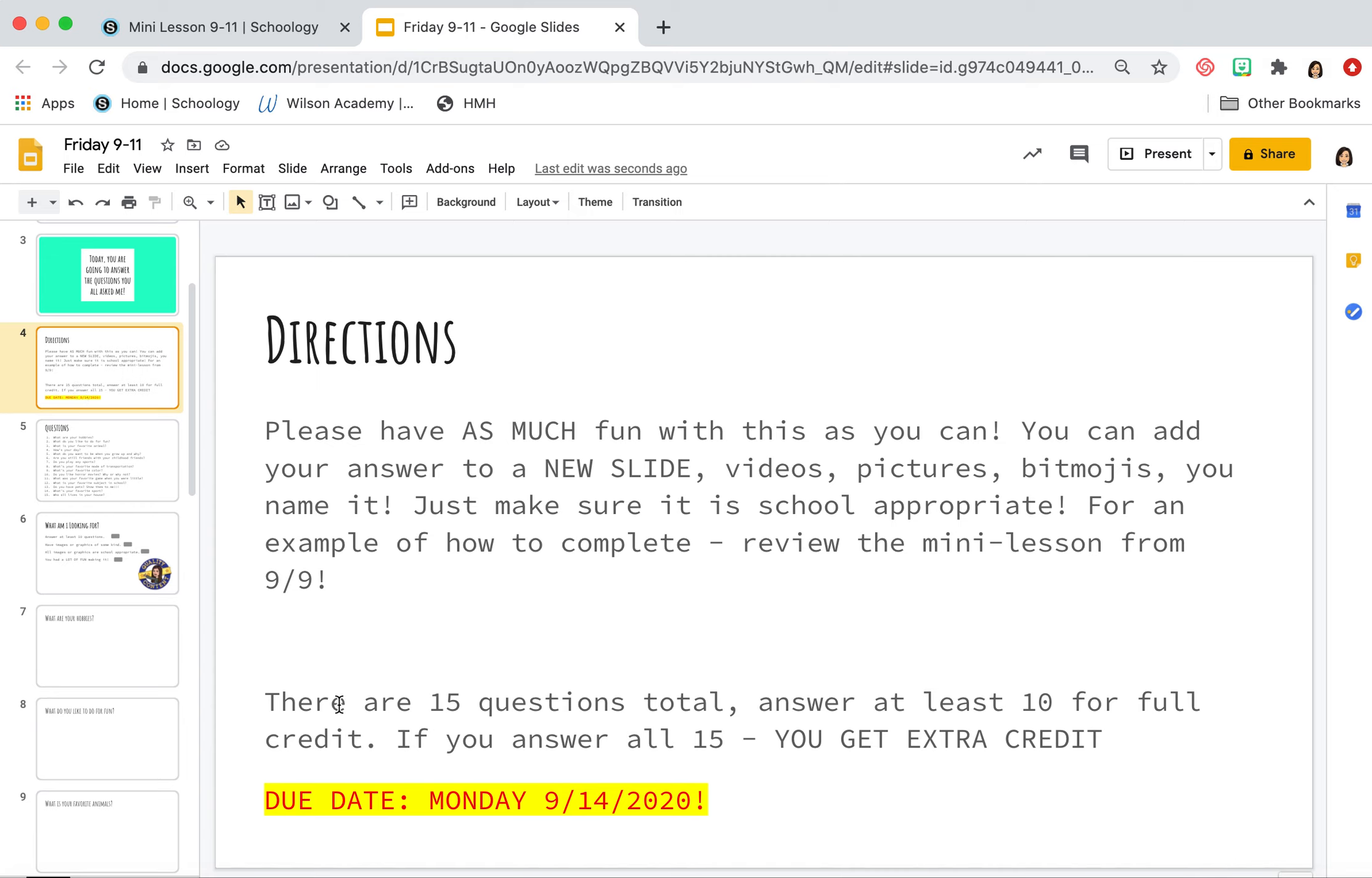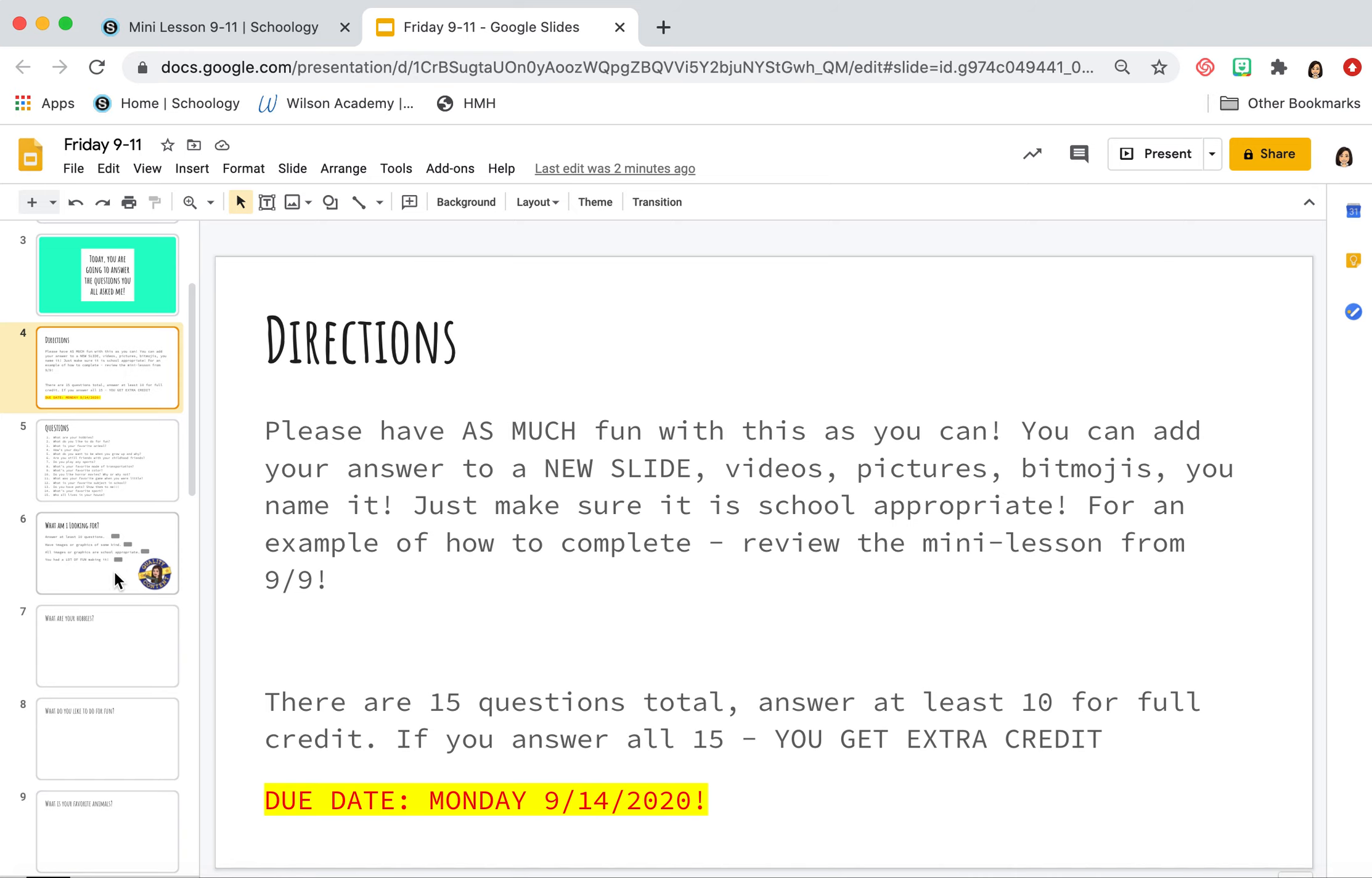So I'm going to get back up here because I actually skipped something. There are 15 questions in total. You'll get full credit for answering 10. If you answer all 15, you will get extra credit. It's not due until Monday the 14th. So you have all weekend and you'll have Monday to work on it. So don't feel pressured. I want you to get creative. I want them to entertain me and I want them to be awesome.